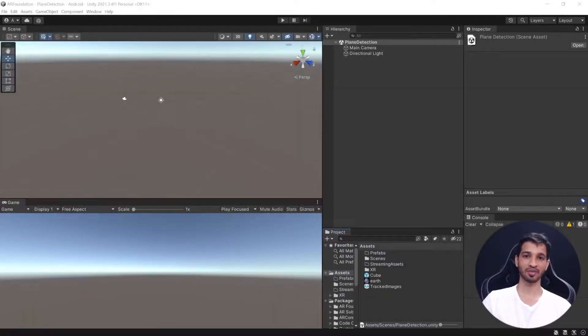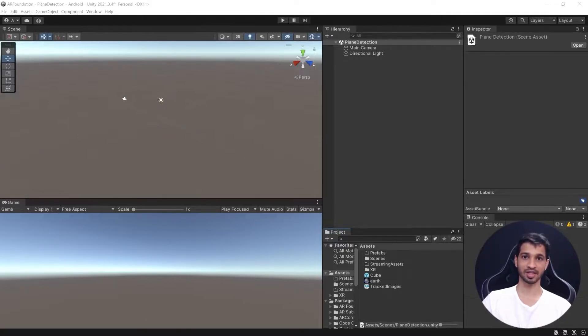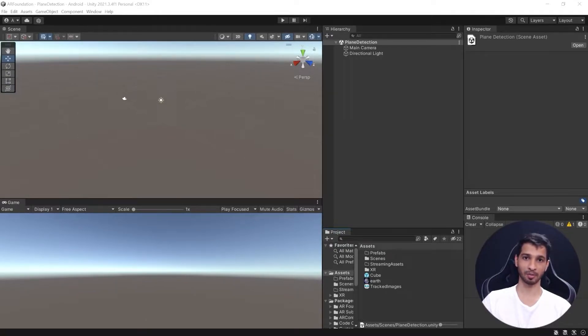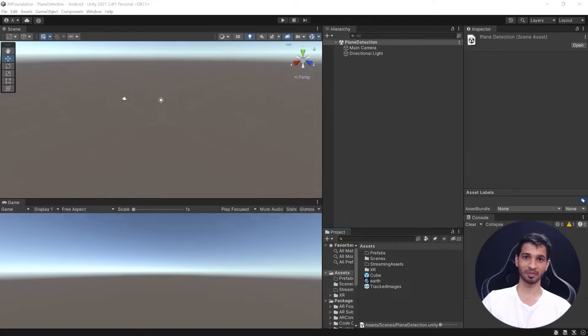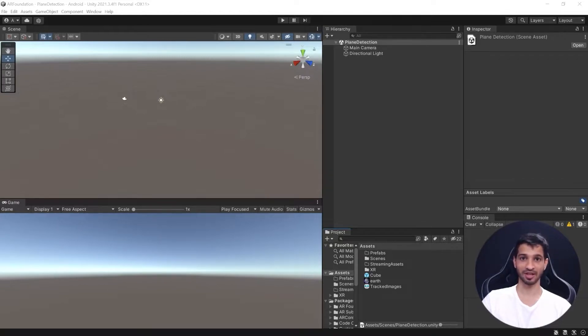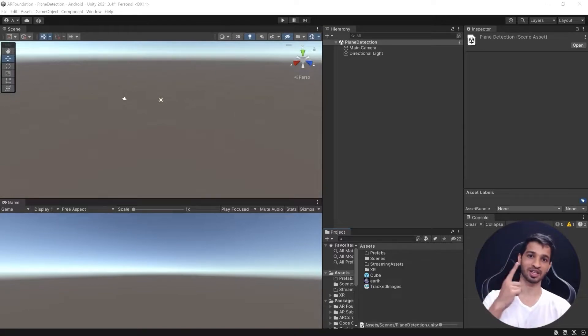Okay, so here I have my Unity project open, which is already set up for AR and Android deployment. I'm not going to waste your time talking about all the settings required, as I've already covered that in my previous video.